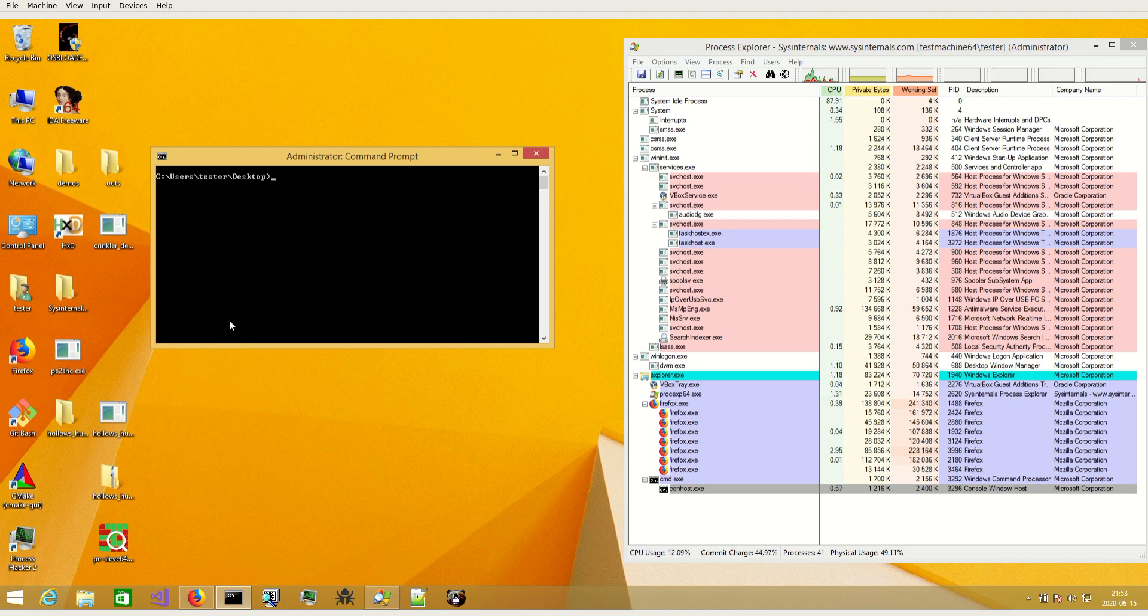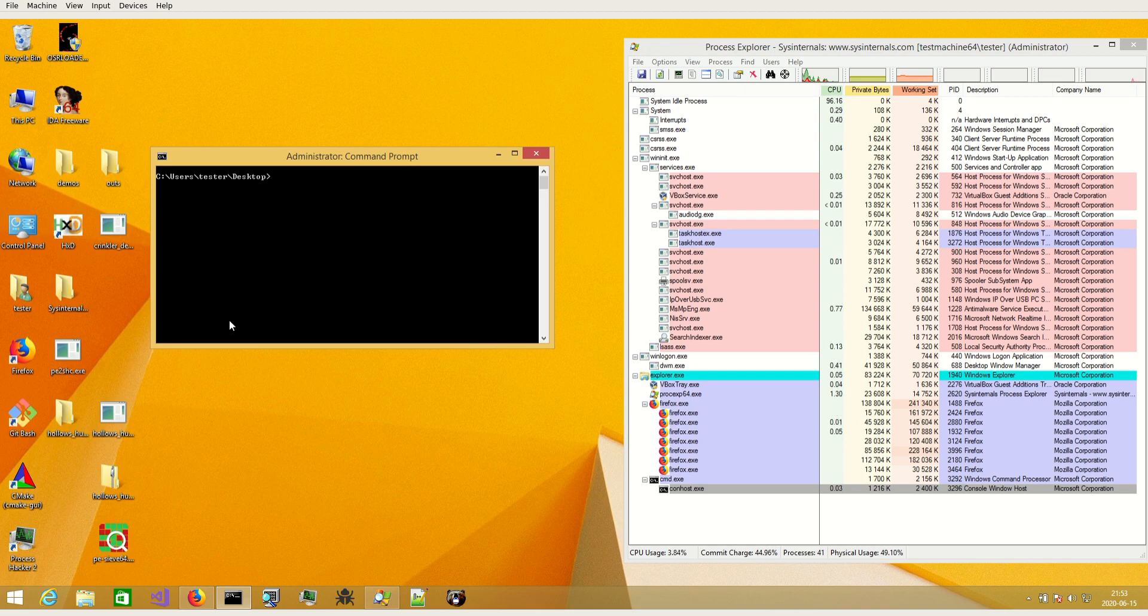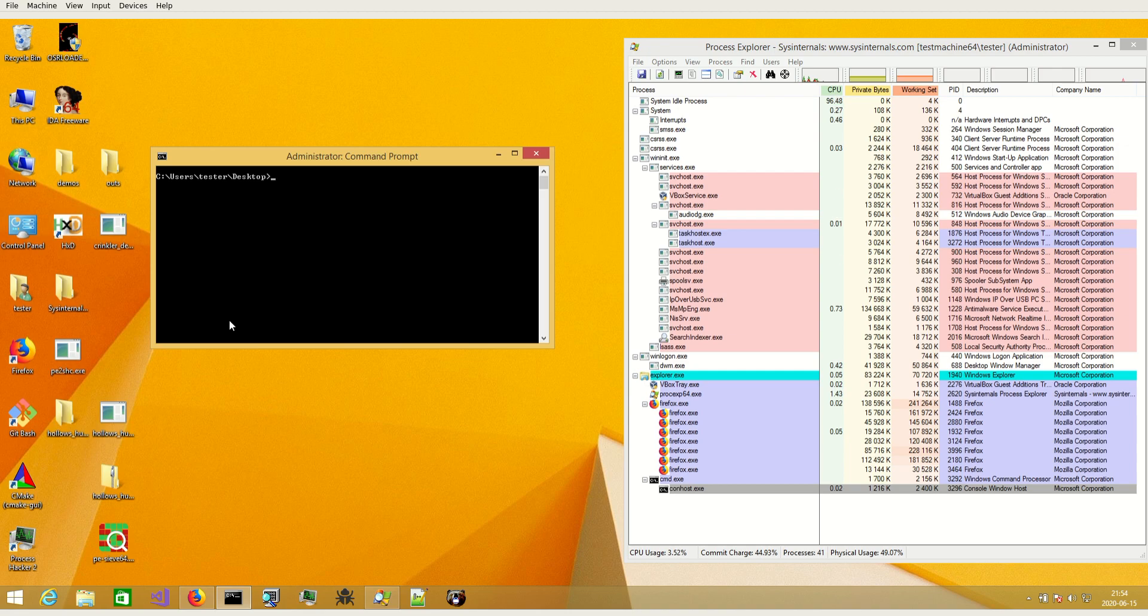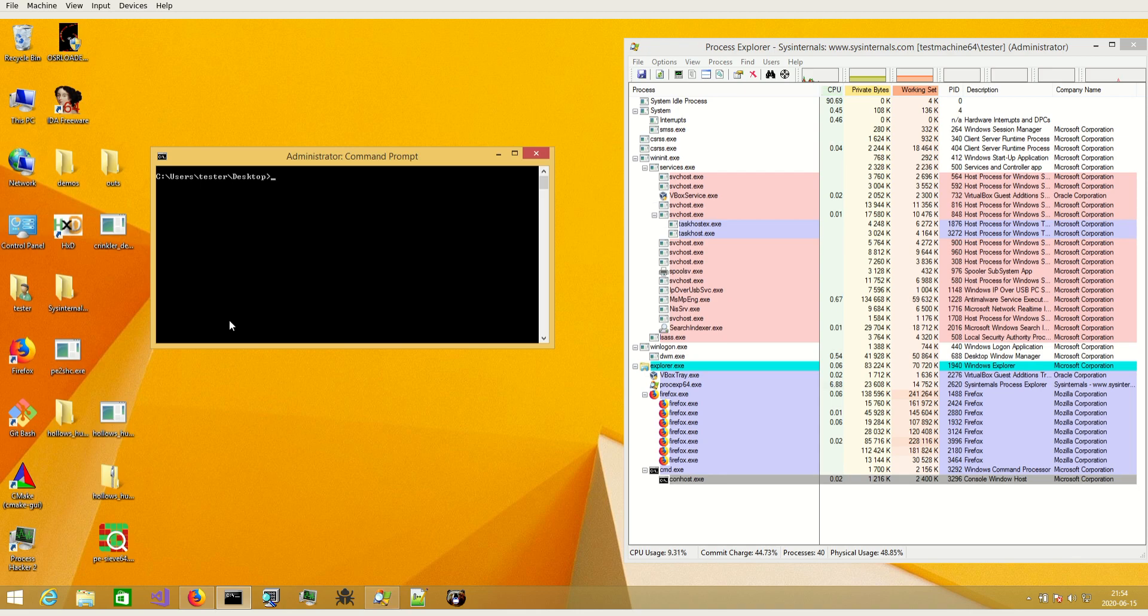Basically PE-sieve is a scanner that scans process memory without interfering in the process. So it does not suspend the process, it does not hook anything, it's just not supposed to do any manipulations. It should be as passive as possible.